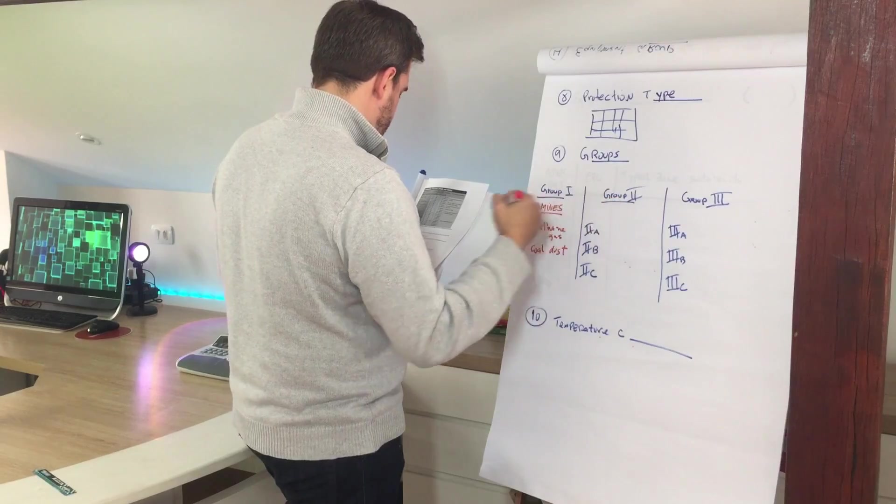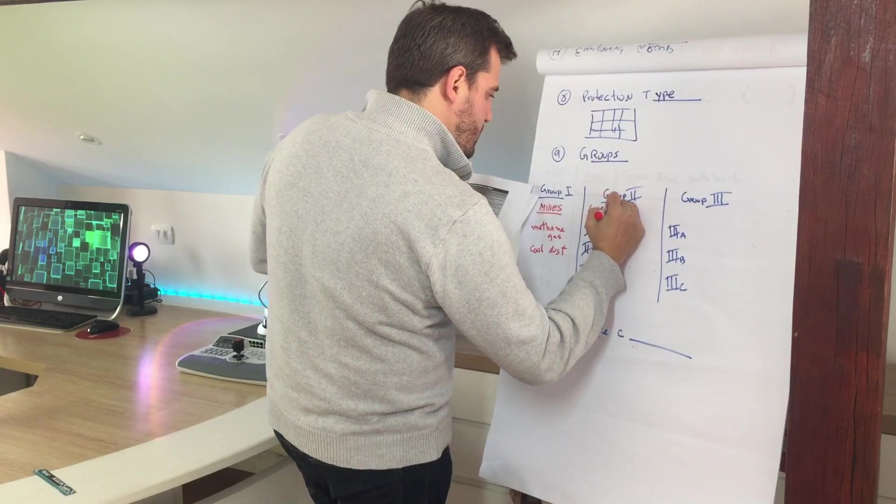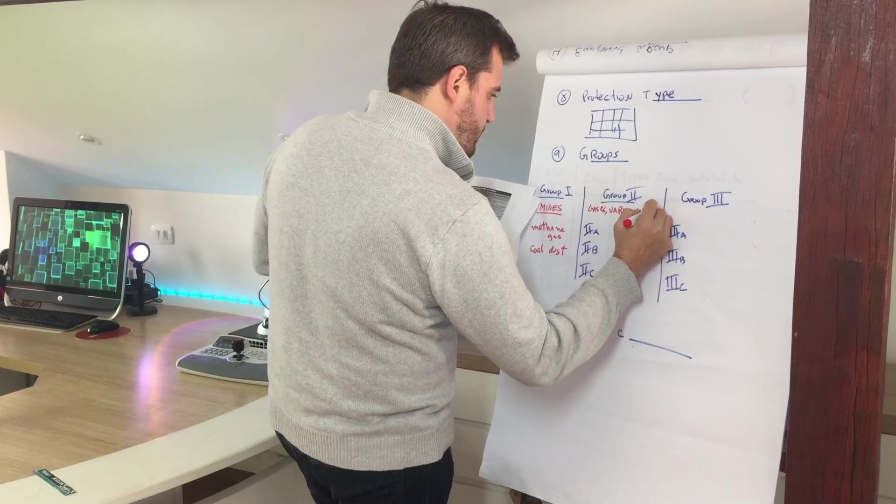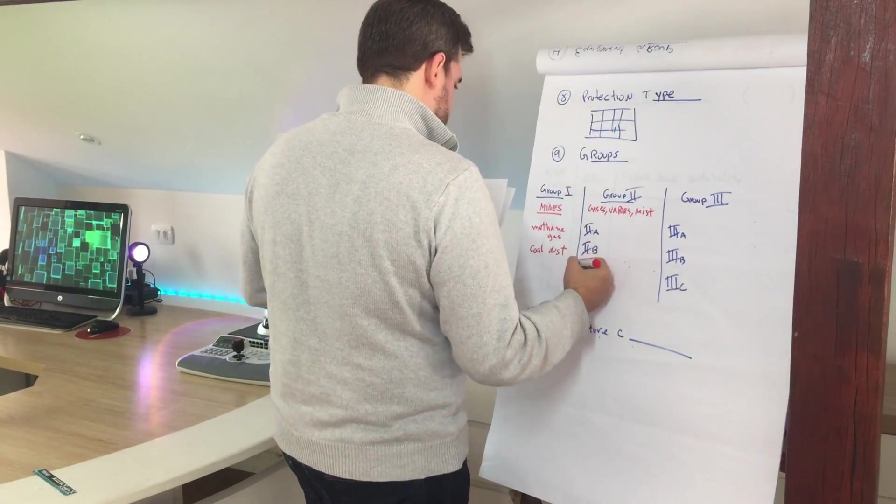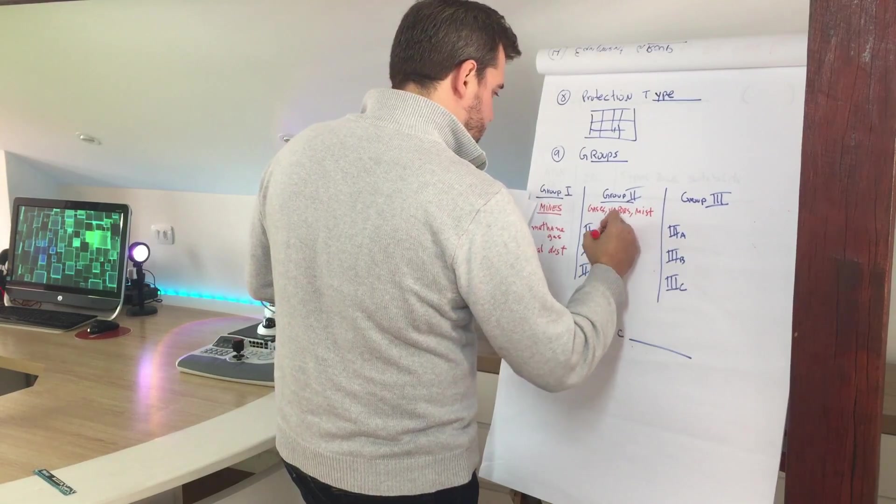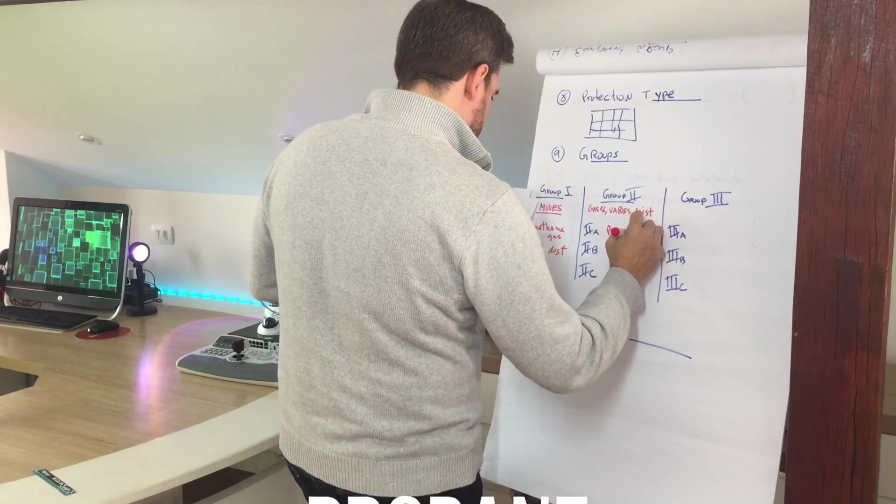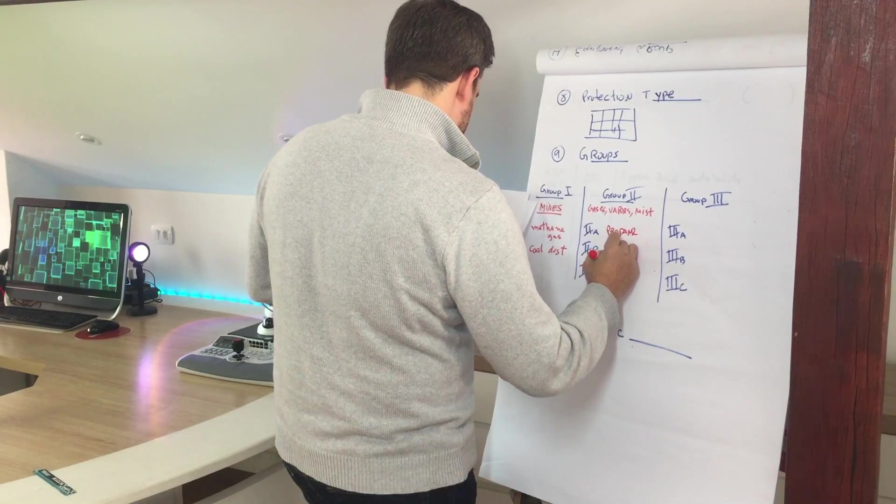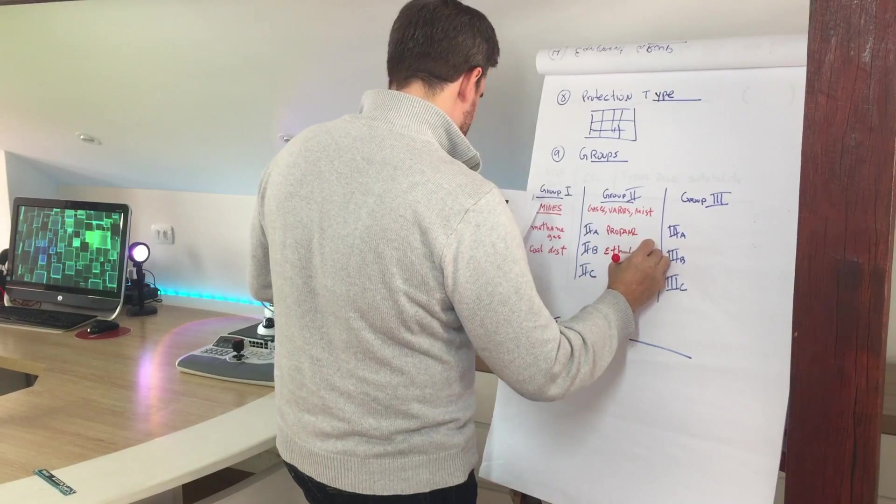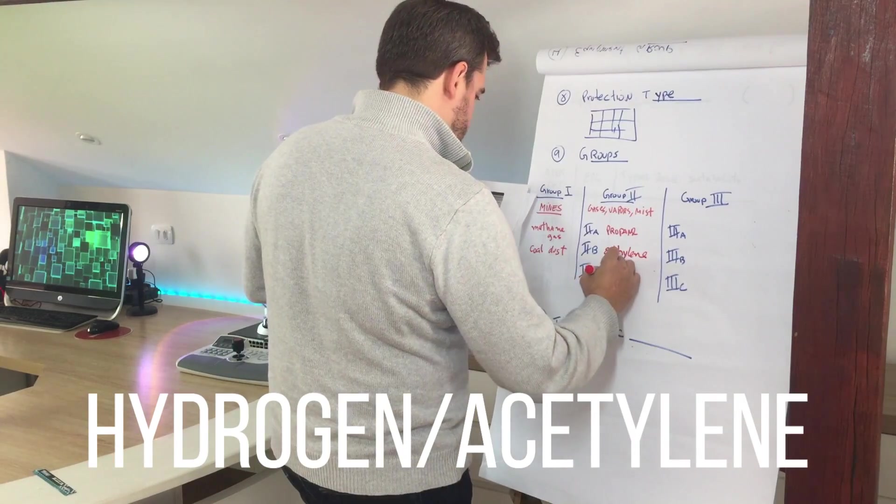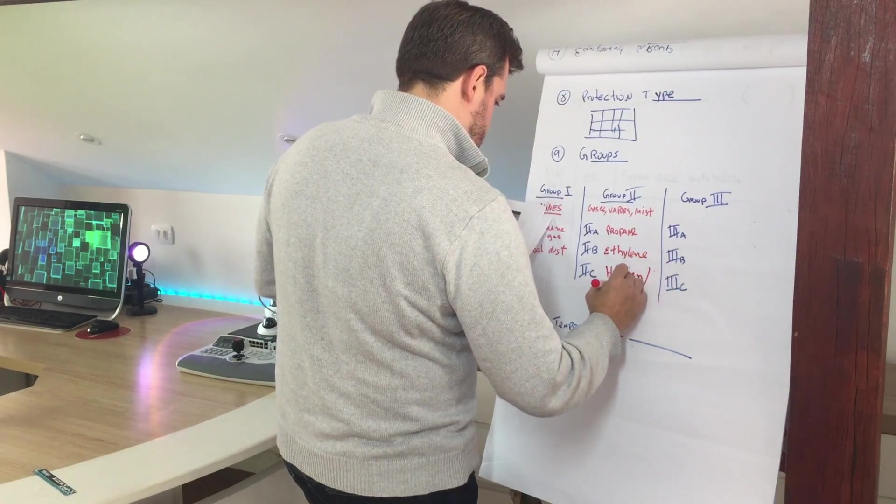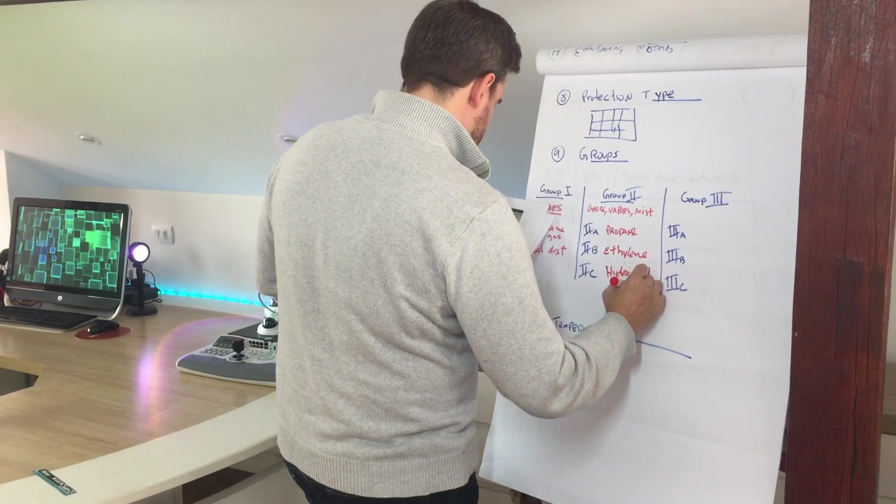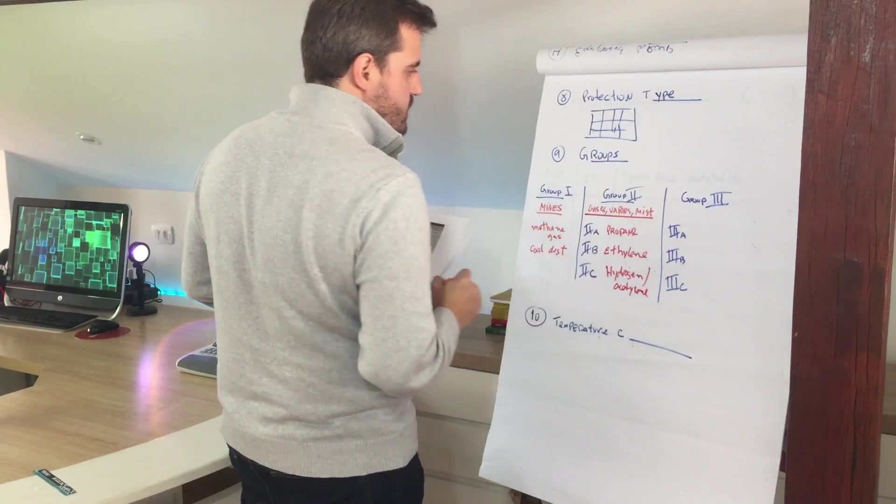The group two is for gases, vapors, or mist. And we have three subclassifications in this group. The first one here, the 2A, we are talking about gases such as propane. The 2B is for gases such as ethylene. And this 2C is related to gases such as hydrogen or acetylene.